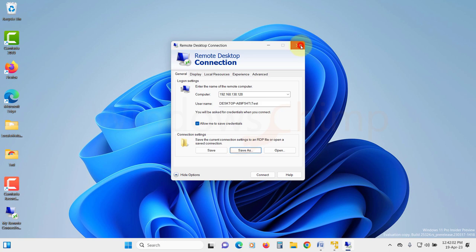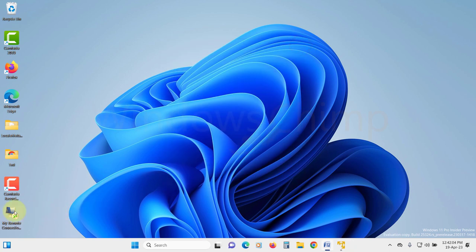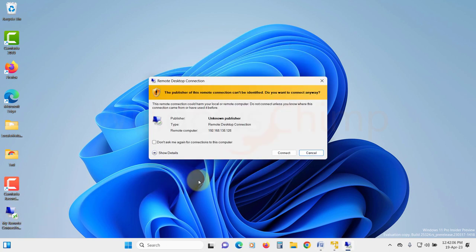Now whenever you connect to that computer, you can just open the RDP file you have saved and all your settings will be loaded. Then simply click on connect.